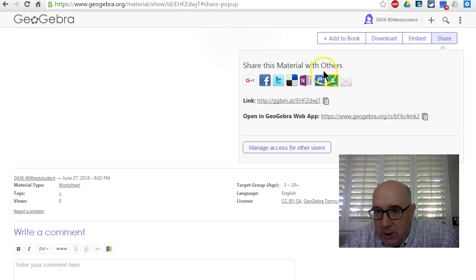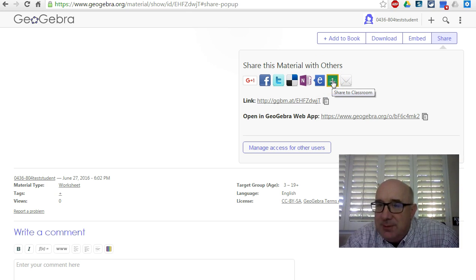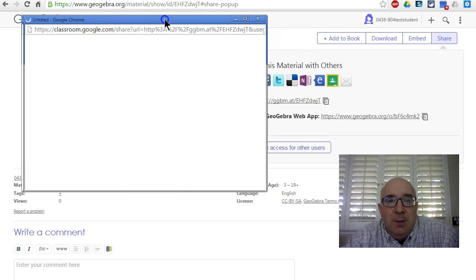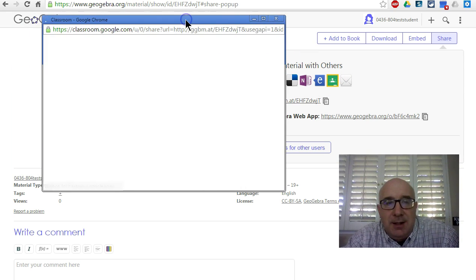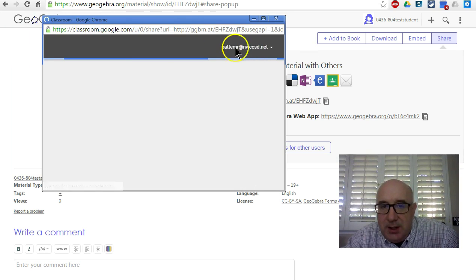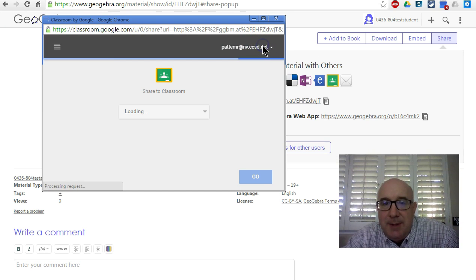Or you can also notice there's a little Google Classroom link here. So if you click on that, it will create a little pop-up and it says, "Who are you?" That's not me, so I've got to make sure I get to me.